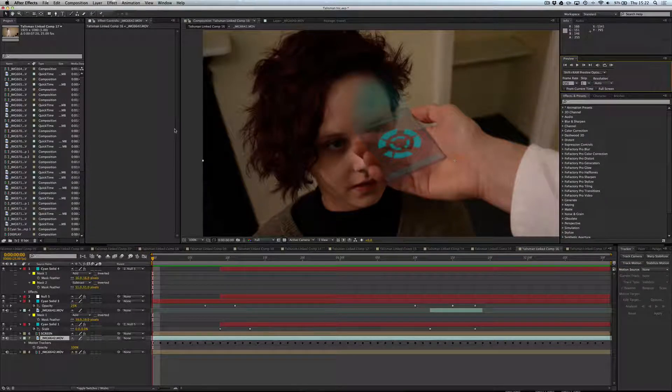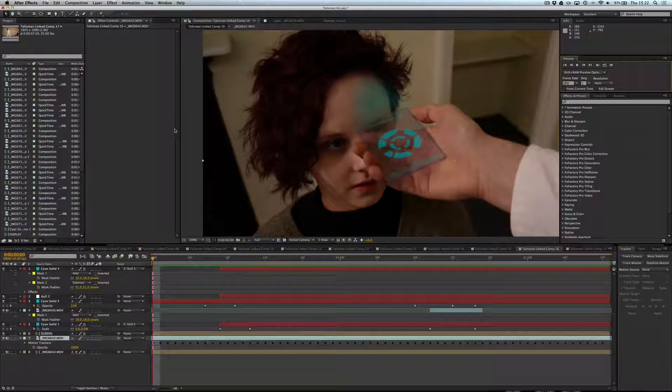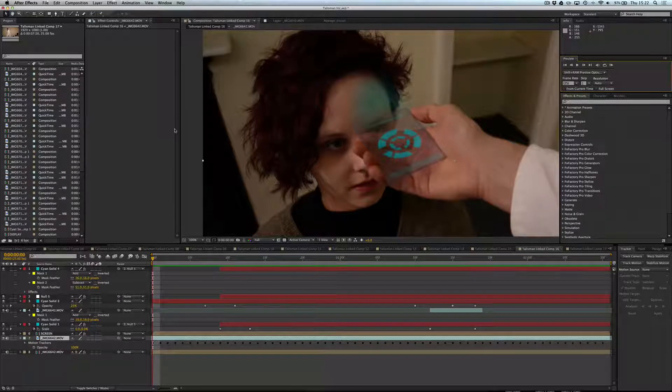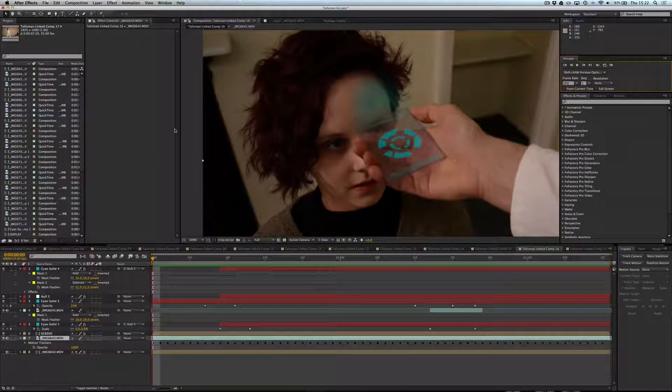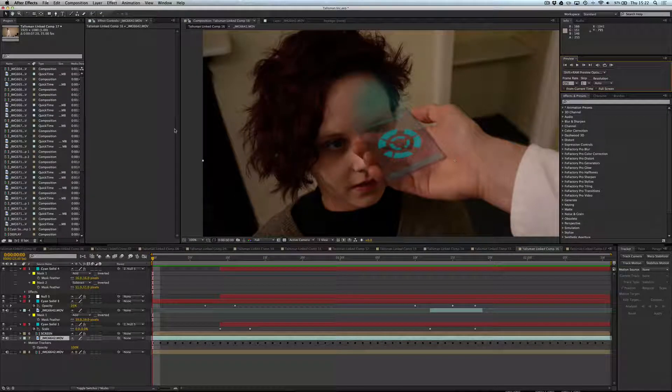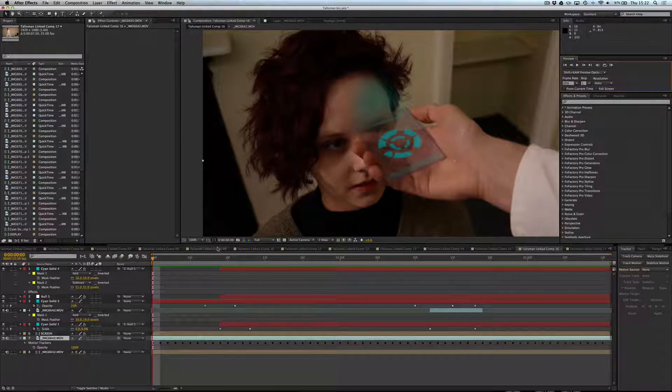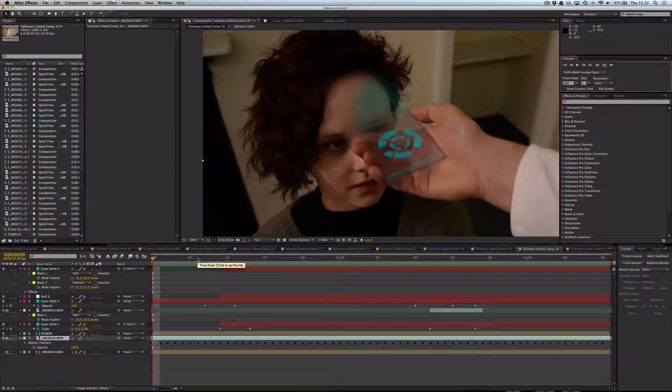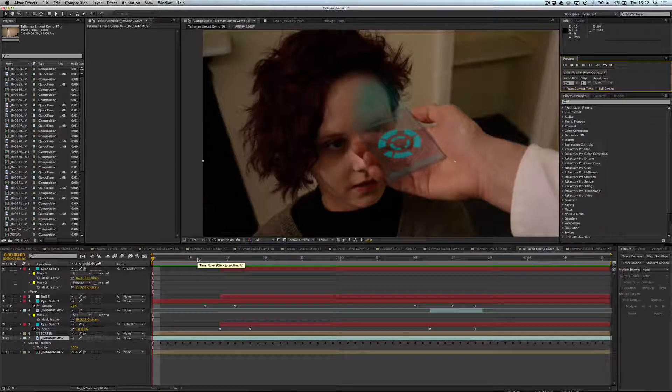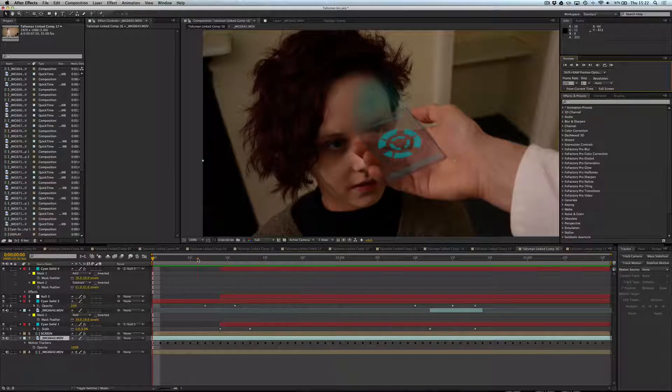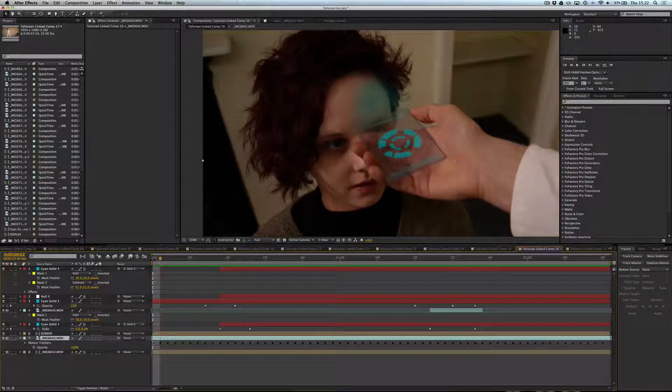If you haven't seen the film, check the link in the description below, go watch the film, then come back here and enjoy learning about how some of these effects were created in no time whatsoever, but all using Adobe After Effects.